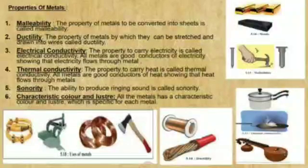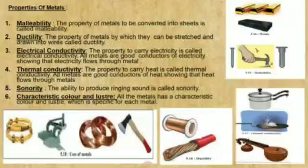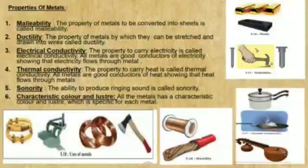The first one is malleability. Just take a piece of copper or aluminium wire or a small nail. Hammer it continuously. On hammering, the wire becomes flat — that is, it is in the form of a thin sheet. Metals can be converted into sheets by hammering. This property of metal is called malleability.